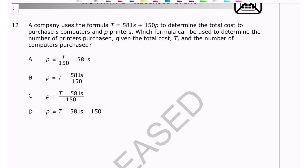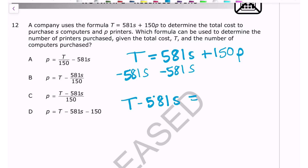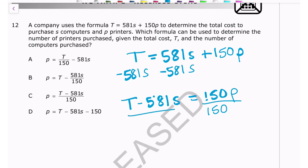Number twelve: a formula T = 581S + 150P gives total cost for S computers and P printers. We need to solve for P. Subtract 581S from both sides: T - 581S = 150P. Then divide both sides by 150: P = (T - 581S) / 150. The answer is C.